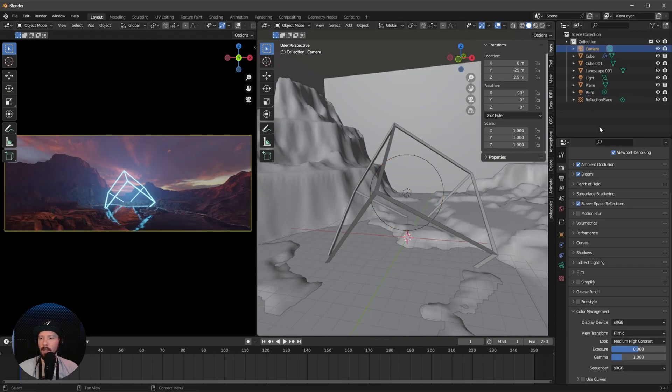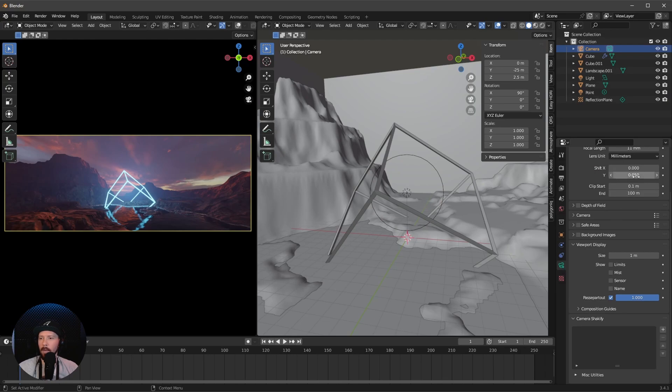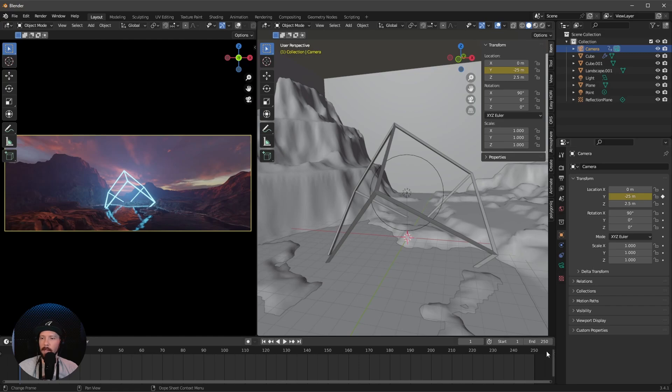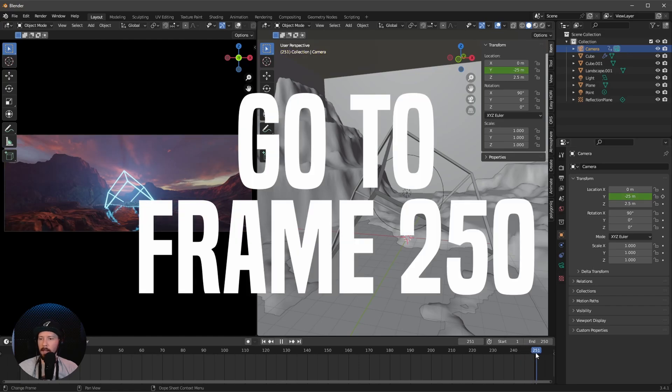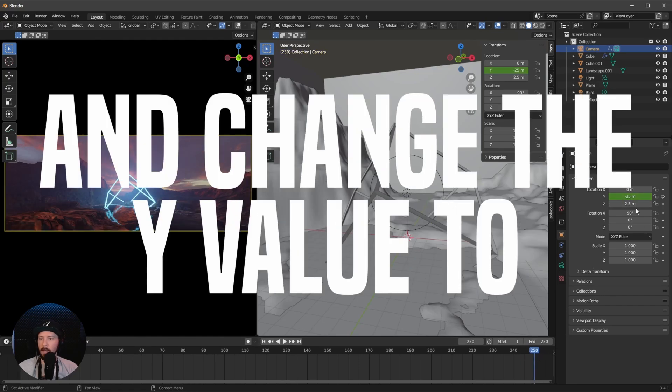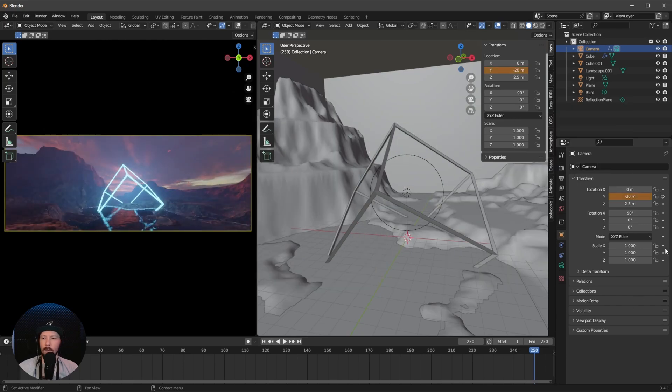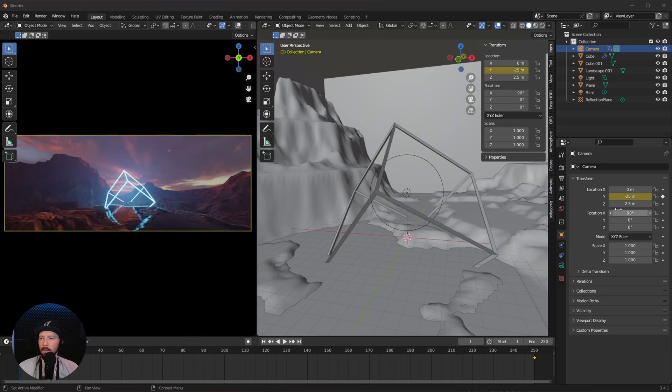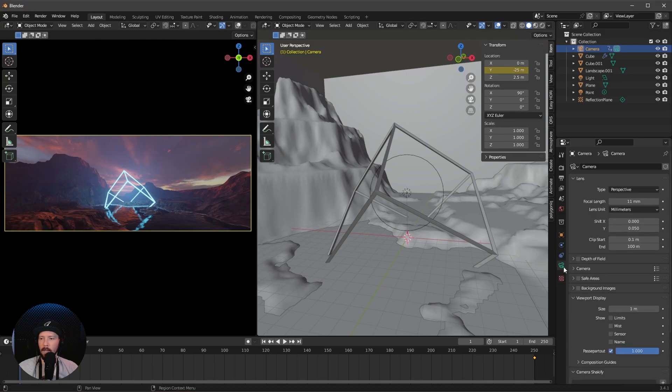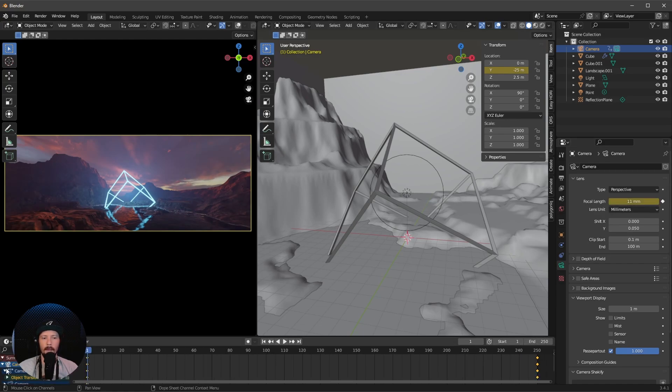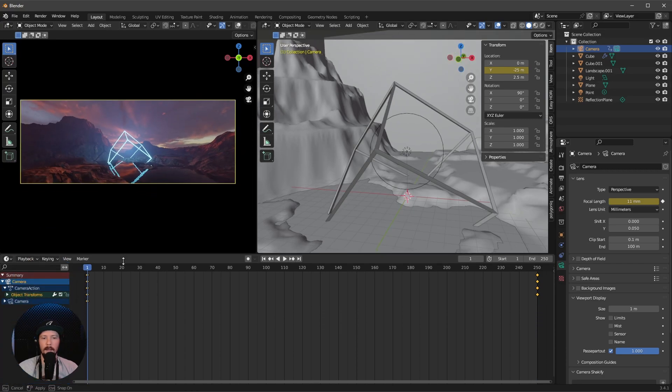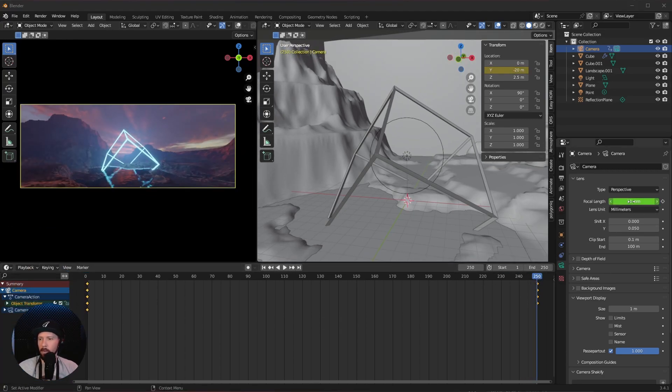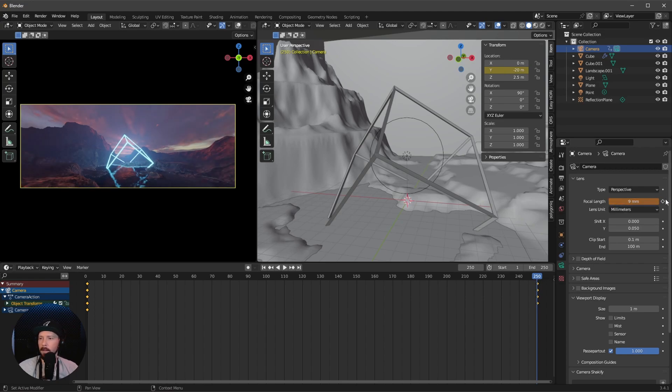Let's make our first keyframe in the Y value by pressing this little button. Go to frame 250 and change this to minus 20, press this point again. Now we have a little animation. But I want to change the focal length as well, so press this button on the focal length again. Maybe enable this, go to frame 250, change this down to 9, and press this button again.